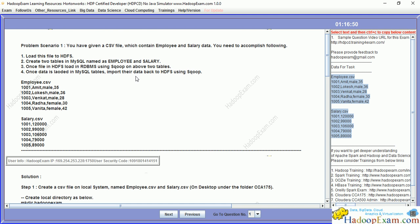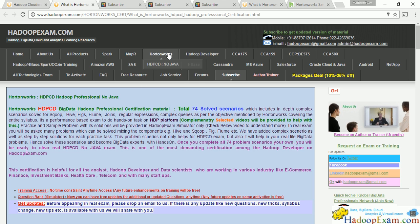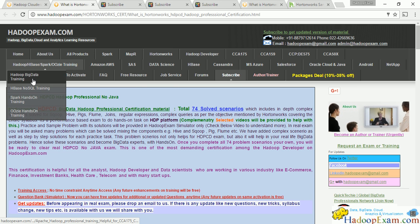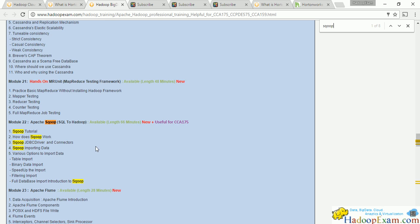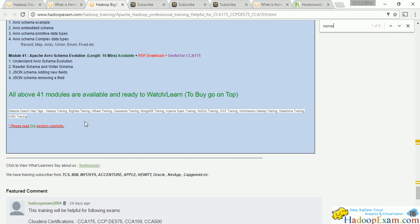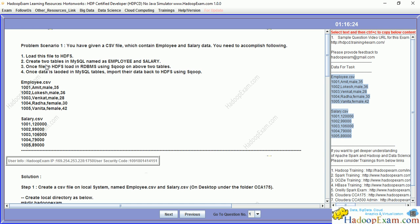We will be using the Sqoop tool and this is the export command. If you want to understand more about Sqoop, you can go for our Hadoop professional training. In the training related to Sqoop we have given a lot of detail, tutorials, and materials. This is the Sqoop export command we have to do. Once data is loaded in the MySQL tables, import it back to HDFS using Sqoop. This is practicing import and export using the Sqoop tool. In the Hortonworks certification they are asking you to be comfortable working with Sqoop.